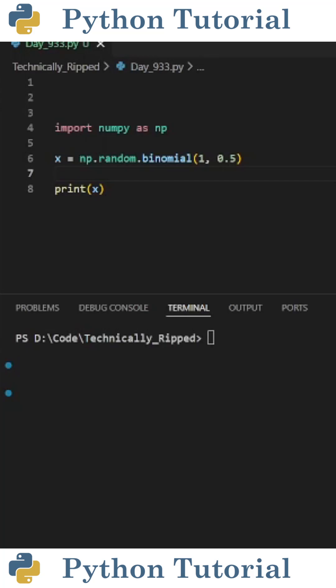Do you know about NumPy's binomial function? It lets you simulate random outcomes that have two possibilities, like flipping a coin. Let me explain.